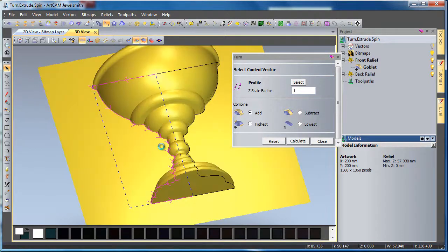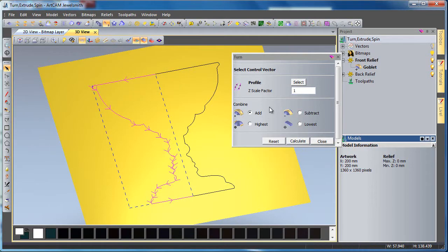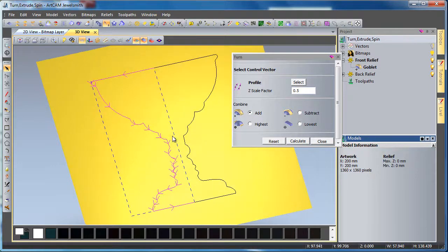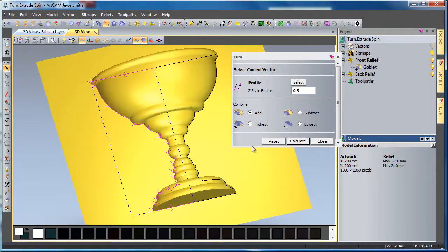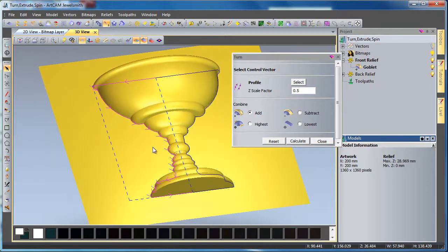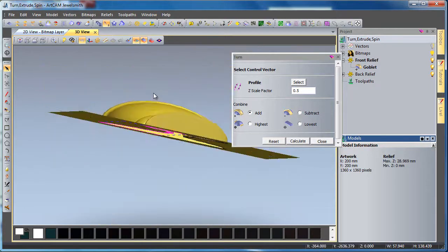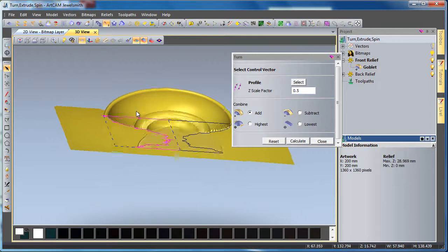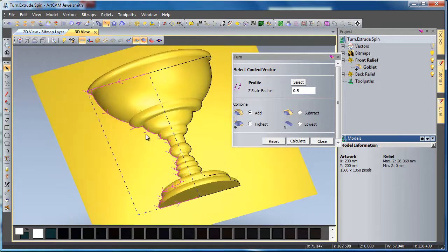Now if I just undo this and type in half, or 0.5, just so we can see that we get half of the original height as it's been turned over.